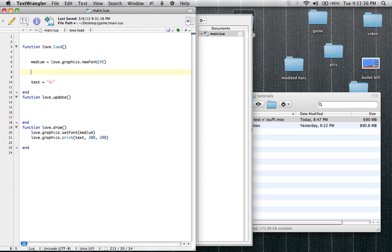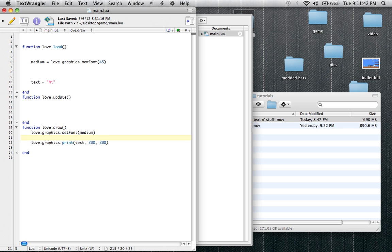Just so you guys know, I'm going to explain one more thing about drawing text from the last tutorial which I didn't get time to cover. What you can do to set the color is very simple. It's obviously a love.graphics thing because it has to do with graphics. So instead of setFont or print or anything like that, it's setColor — capital C — color.